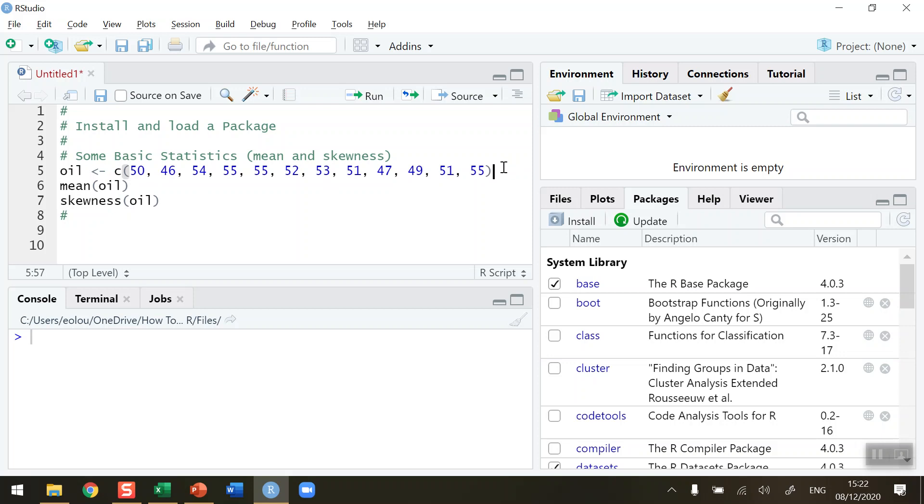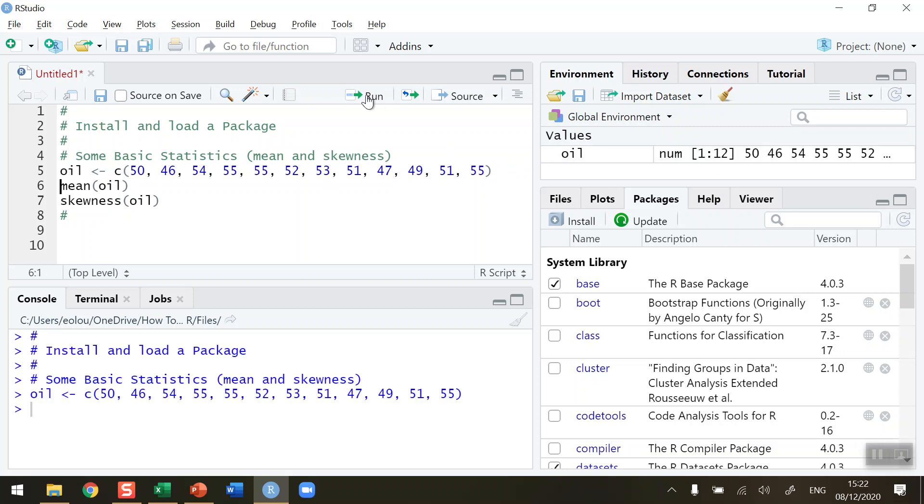So let me run that piece of code first to create the vector. We can see in the global environment in the top right-hand quadrant of RStudio that the value oil has been created. The next thing I want to do is calculate the mean of those